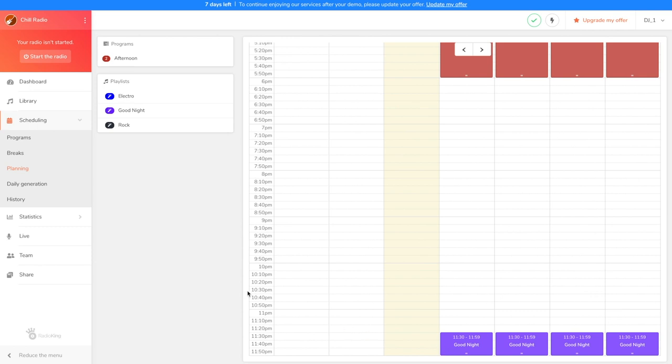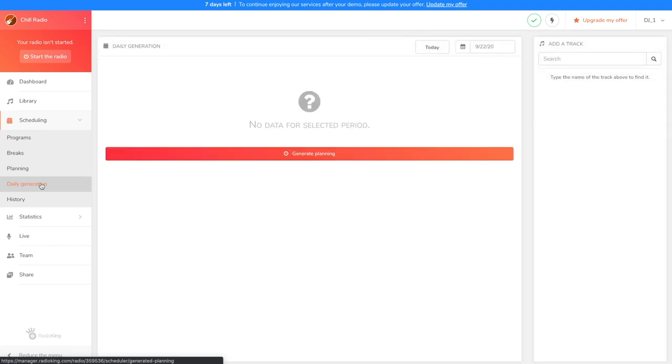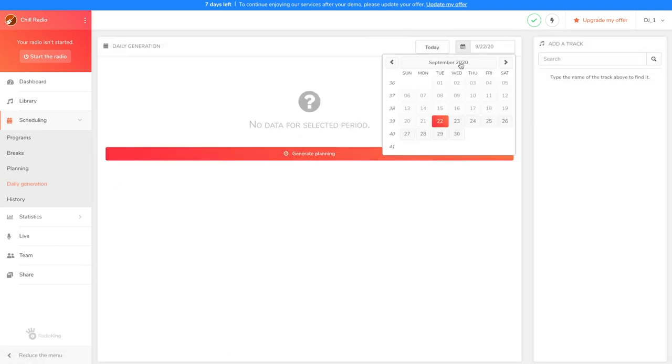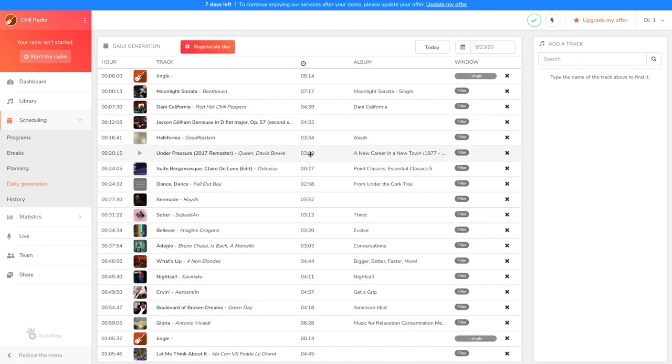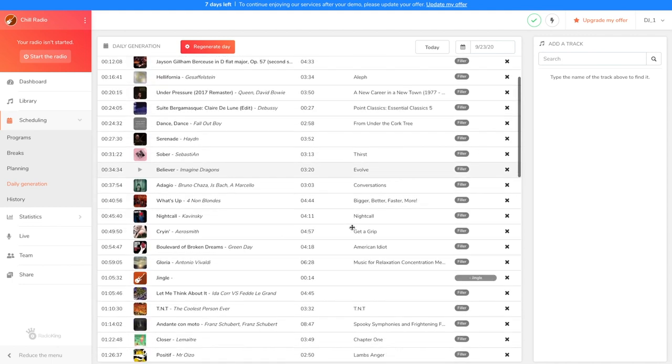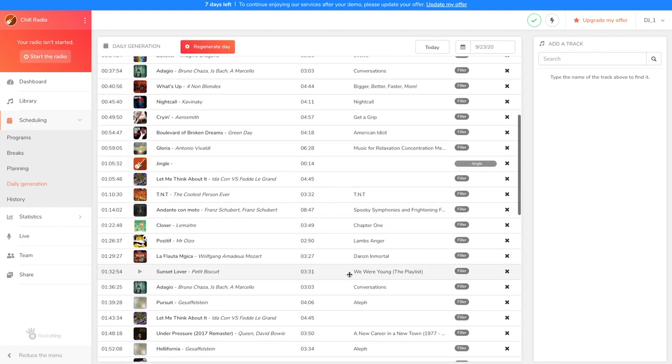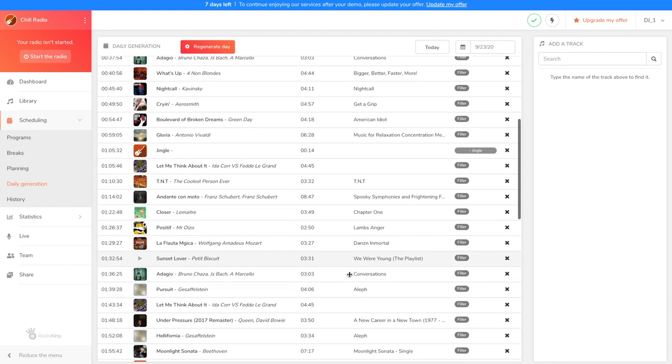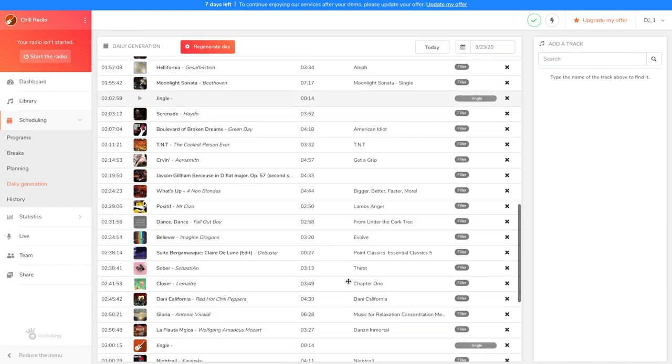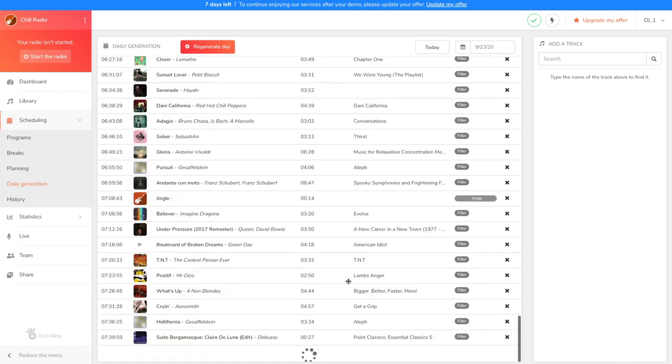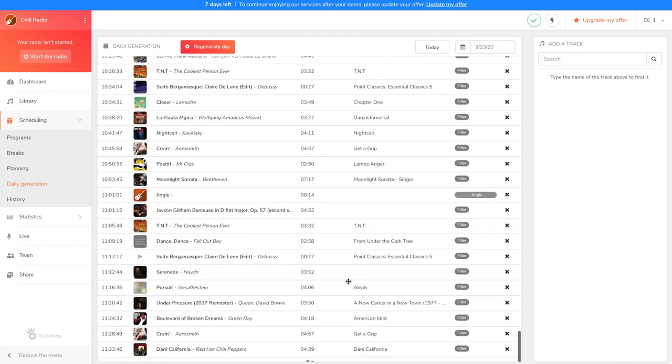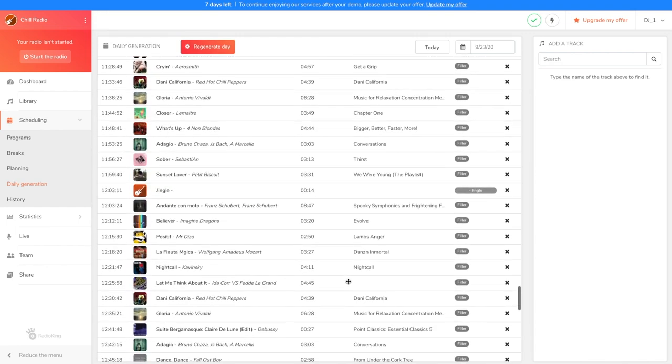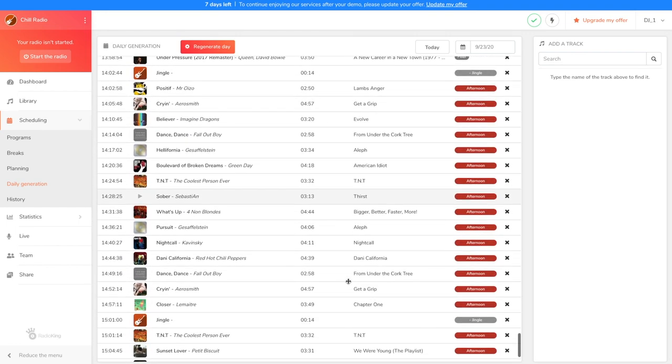In order to apply all these changes to the radio station, let's head over to the Daily Generation tab. We're going to select tomorrow's dates and click on Generate Planning so that my changes are taken into account. Let's move on to the Verification step. So, we can see that my jingles start at midnight and will broadcast every hour.